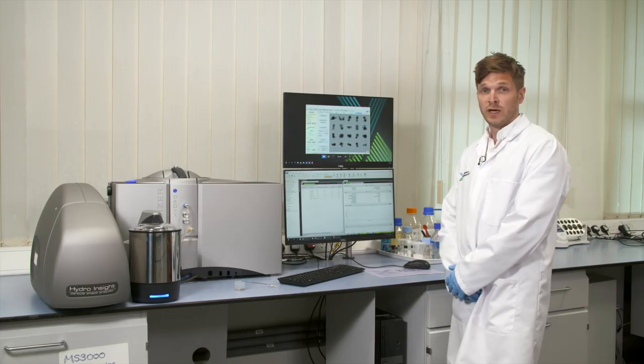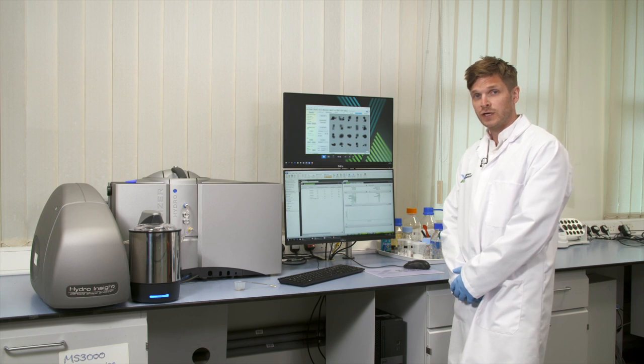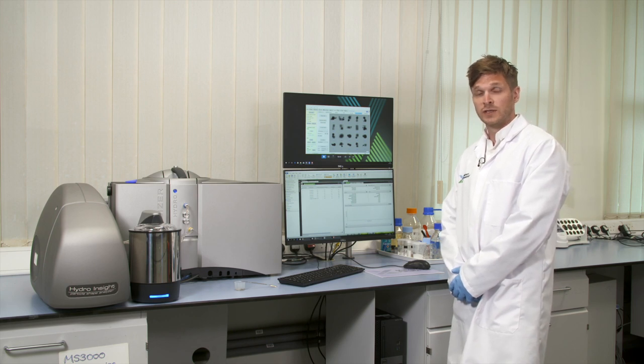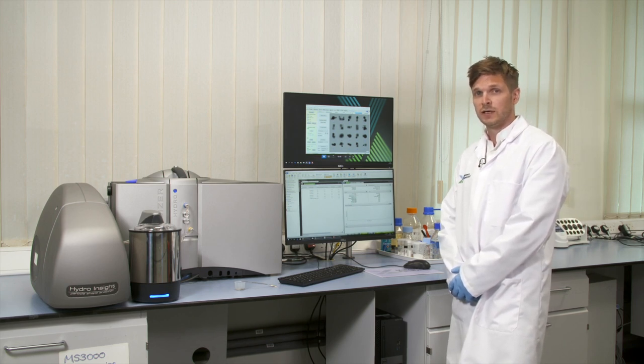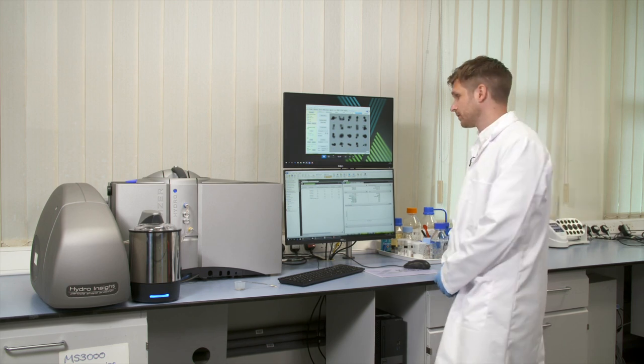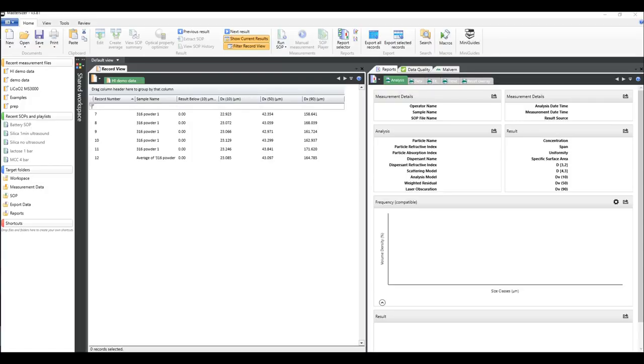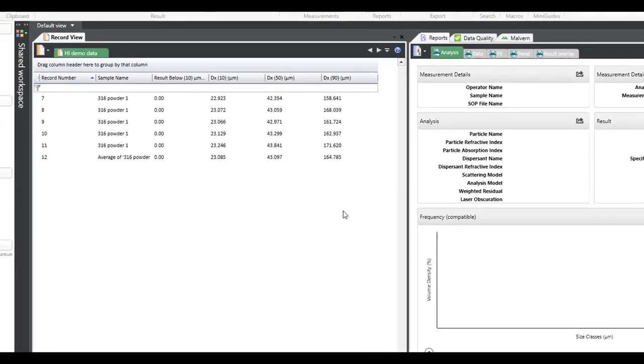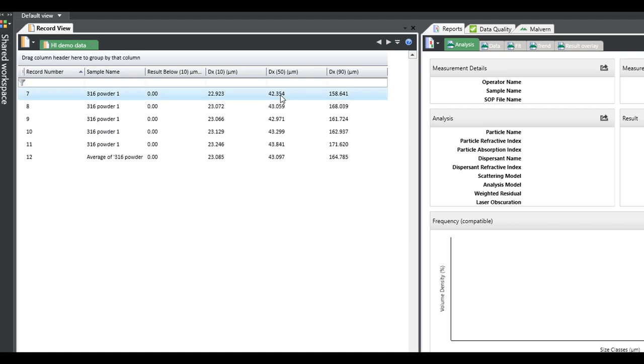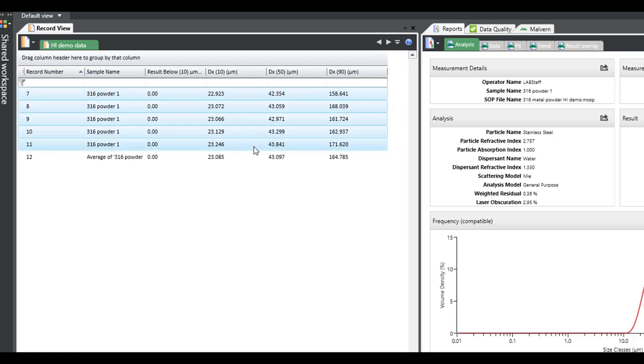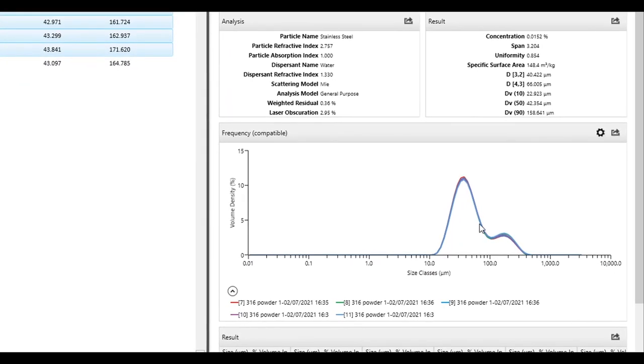The SOP in the Mastersizer has now finished. Let's take a look at that data. We can see in the records view that we have five records that were collected and an average of those five. If we highlight all five records, we can see from the analysis report the overlay of the size distributions and the results of one of those overlays.